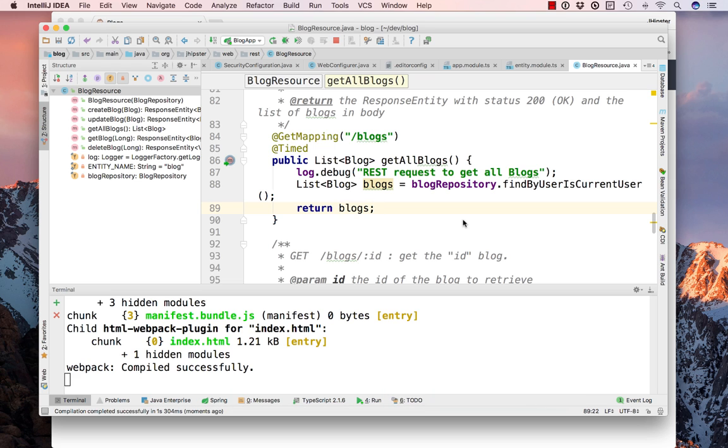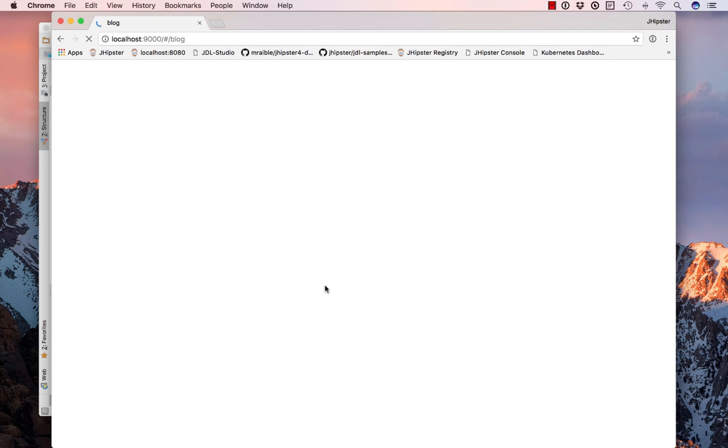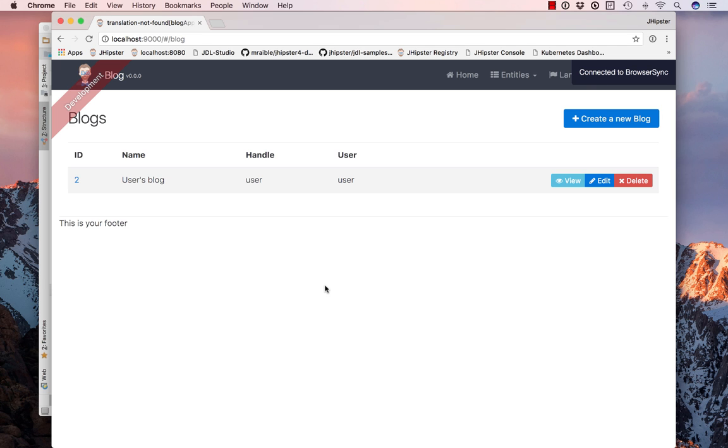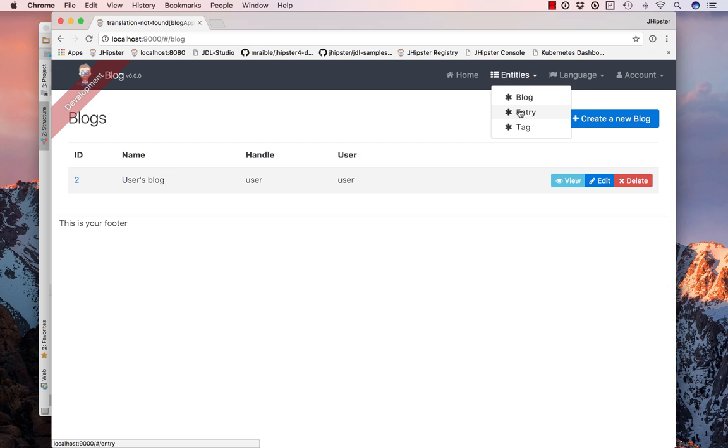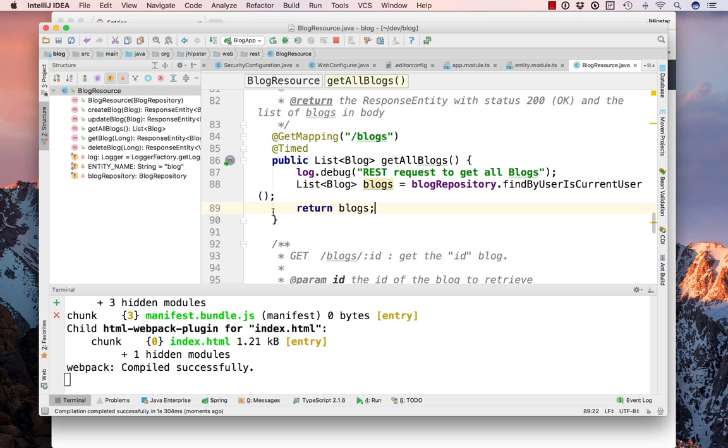Spring Boot will restart automatically for us. Now if we refresh our browser, now you see we're limited to the one that's logged in.